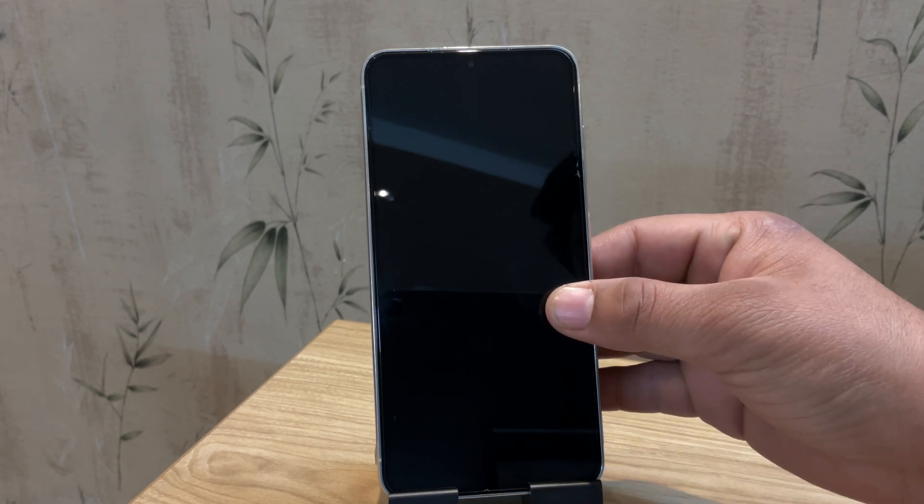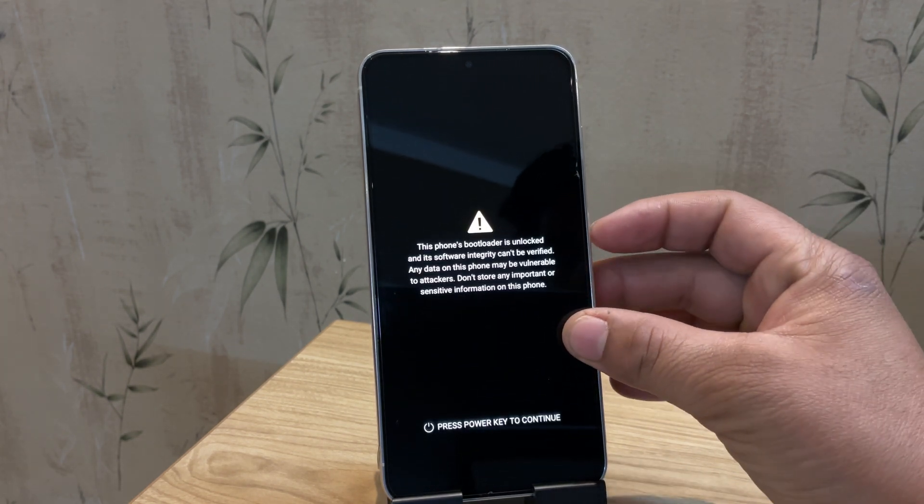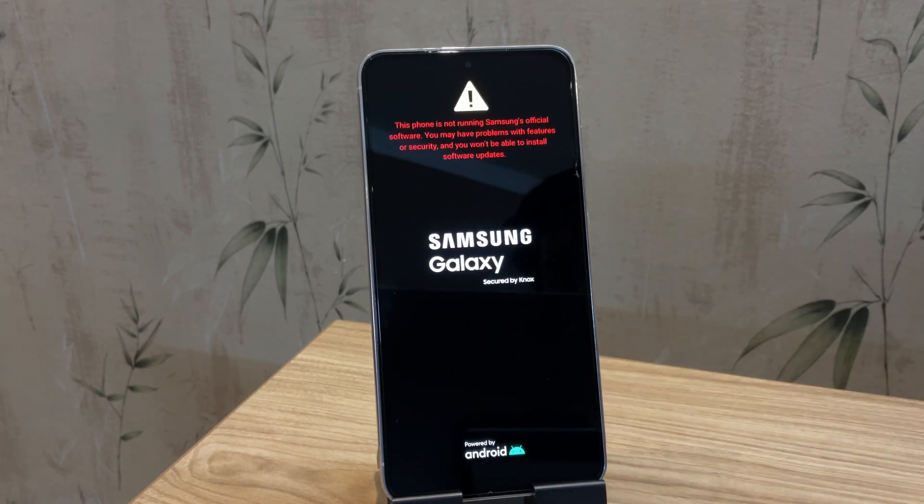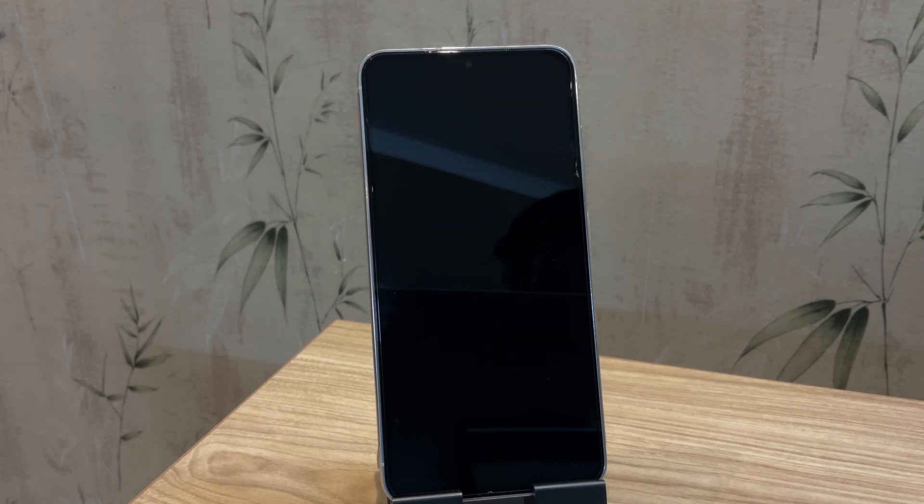As you can see, this is my Samsung Galaxy S23 and it's stuck in a boot loop. It continues to restart and never fully loads into the system.